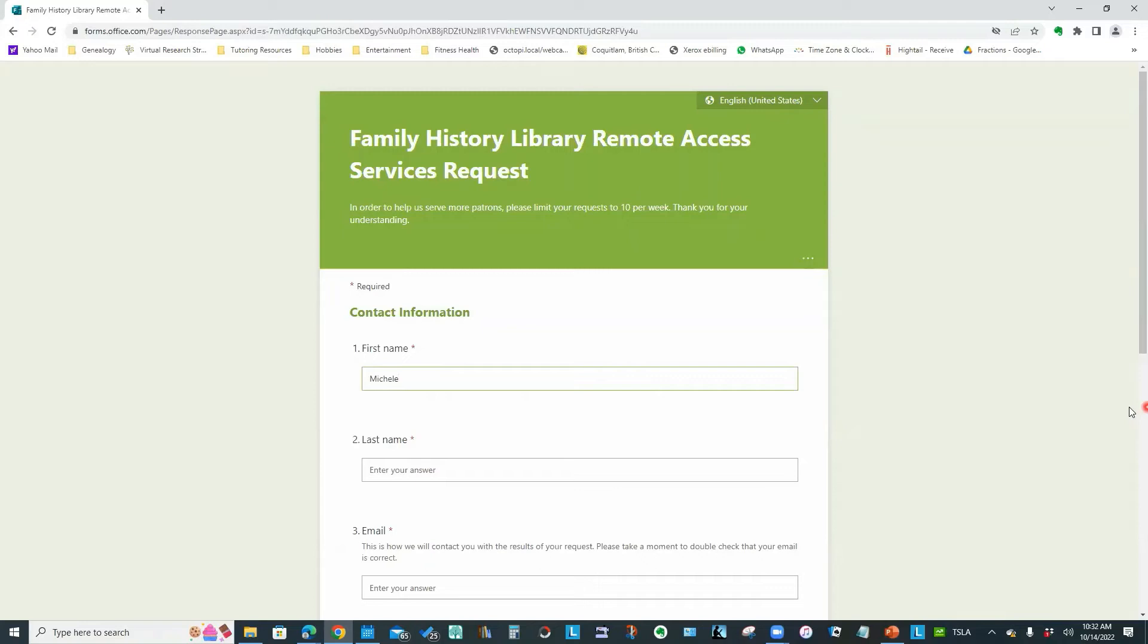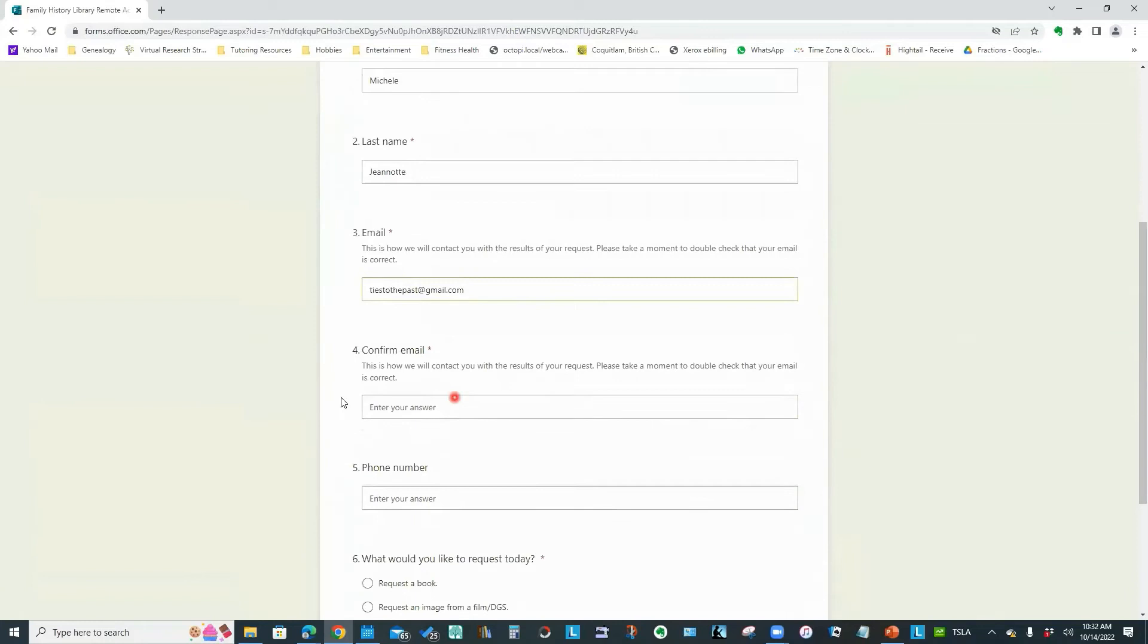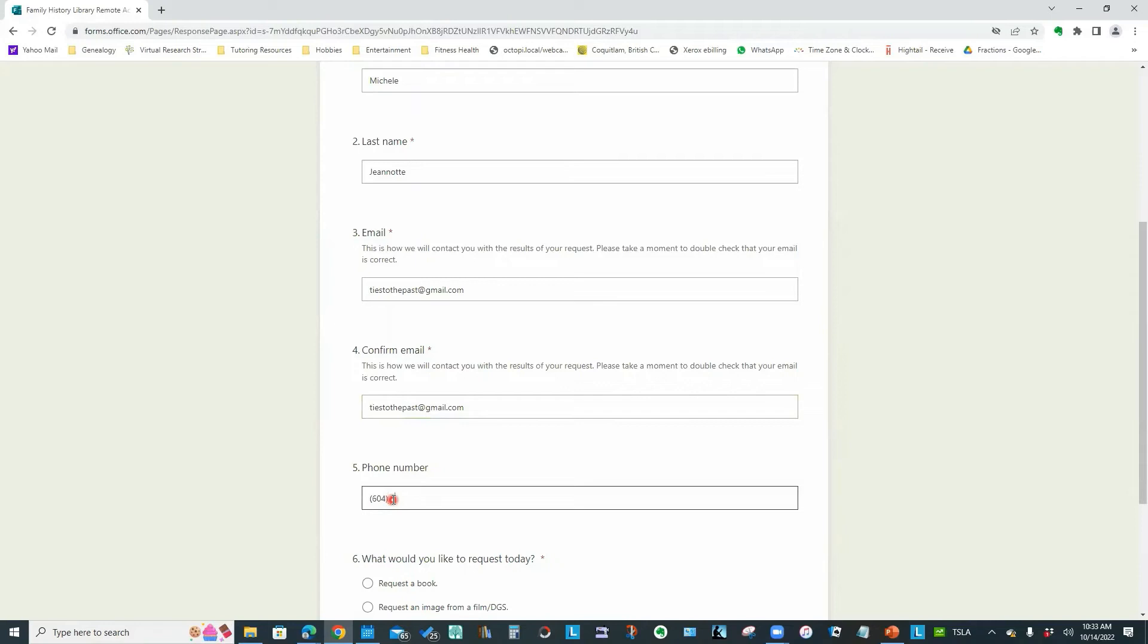And what we are seeing now is the form that you fill out and submit online. So we're going to type in our information. So I'd type in my name and my email address. And let me scroll down a bit.